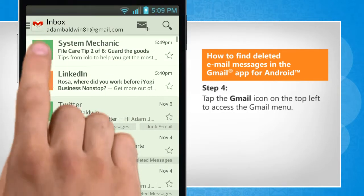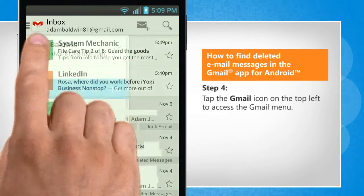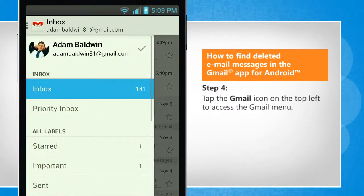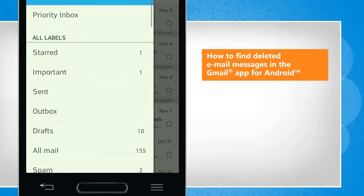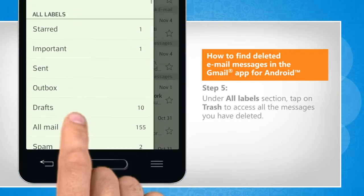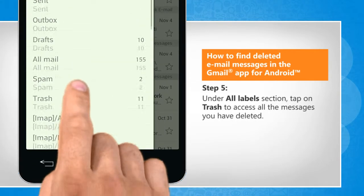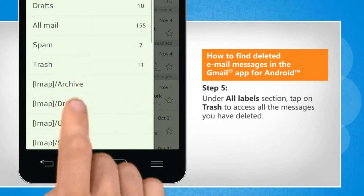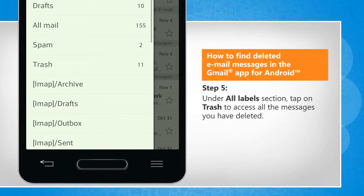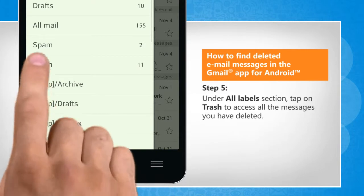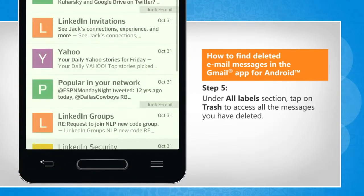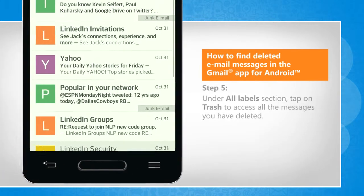Tap the Gmail icon on the top left to access the Gmail menu. Under the All Labels section, tap on Trash to access all the messages you have deleted.